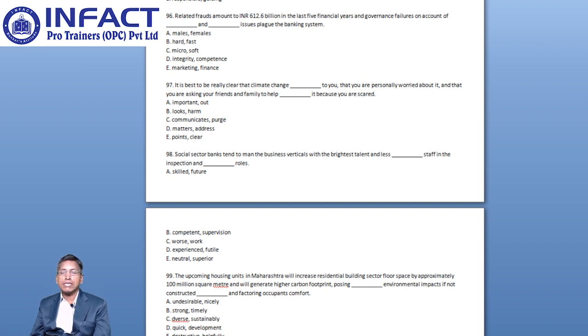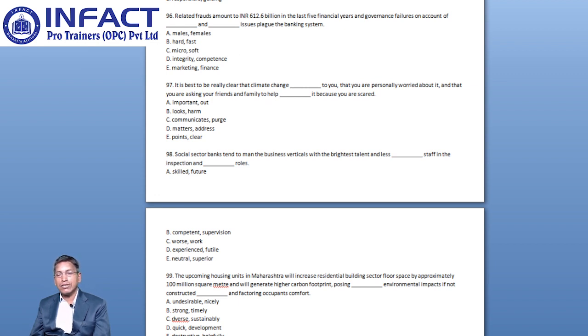You have options like Important and Out, Looks and Harm, Communicates and Purge, Matters and Address, and Points and Clear.